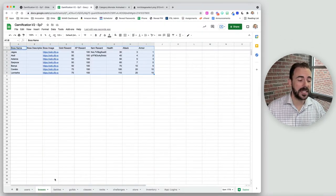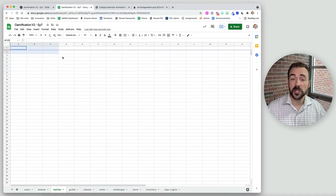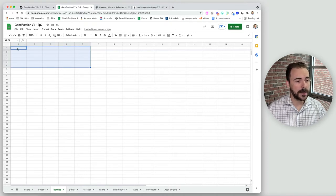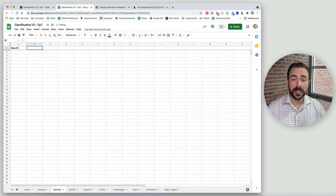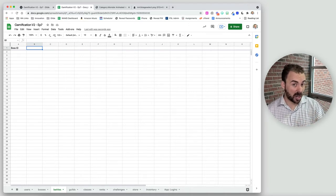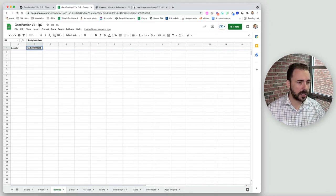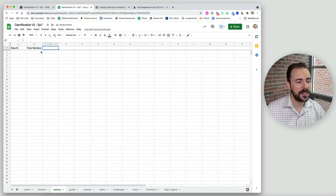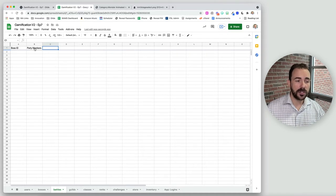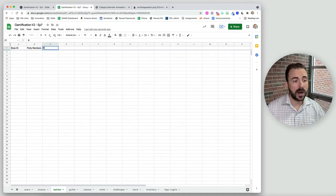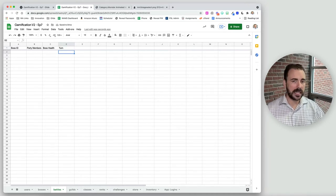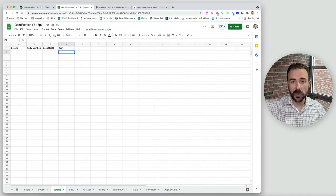Now we have our boss sheet completed, so we're going to create our battle sheet. In the battle sheet, we'll have all the information related to a particular battle of a boss. Most of this data will live in the Glide data table. We'll include the boss ID, the members that are part of that battle — I'm thinking like Dungeons and Dragons or World of Warcraft raiding parties — so I'll call it party members.